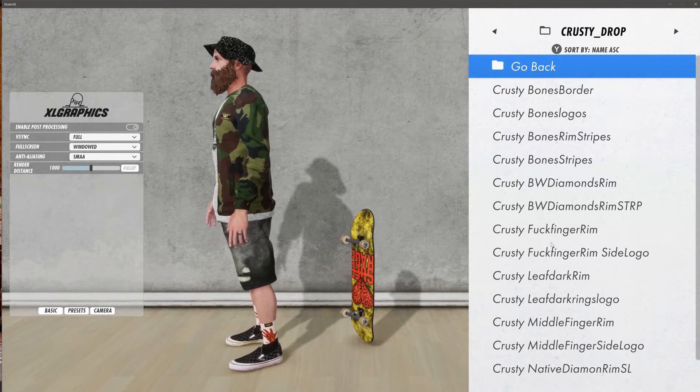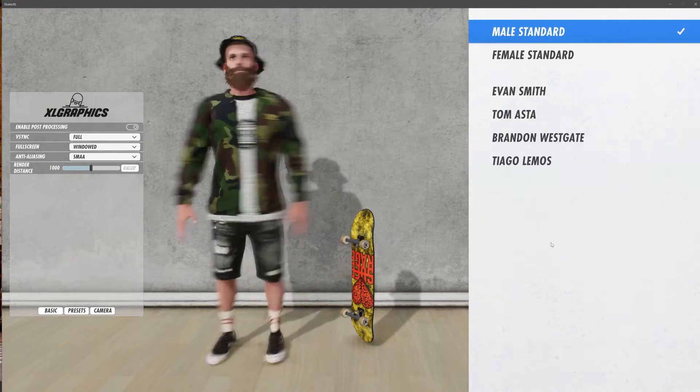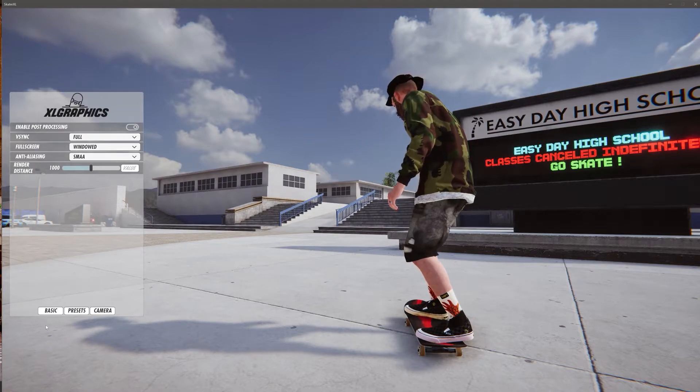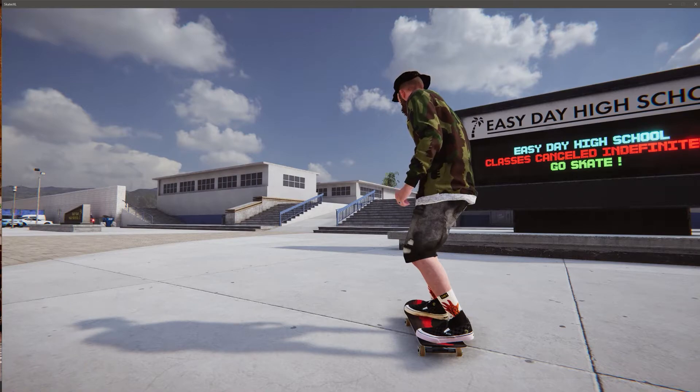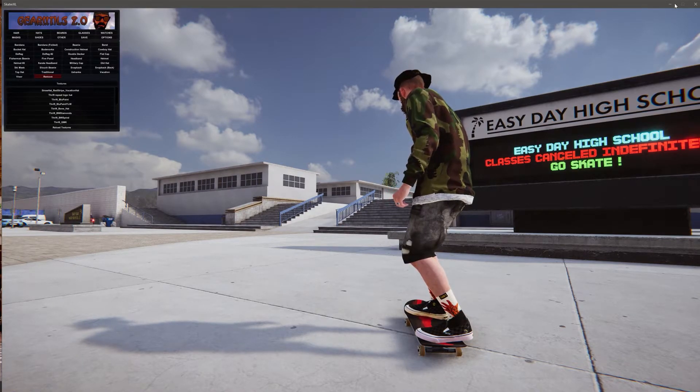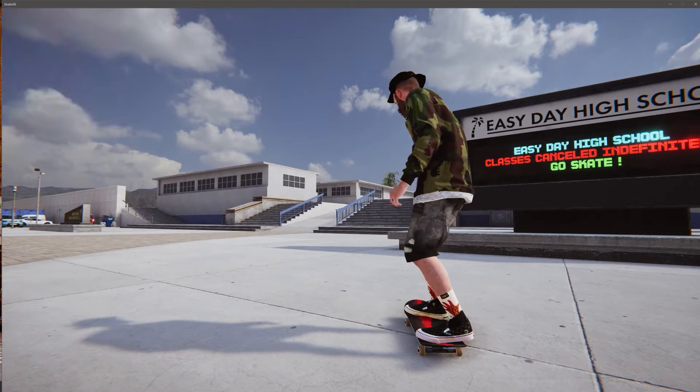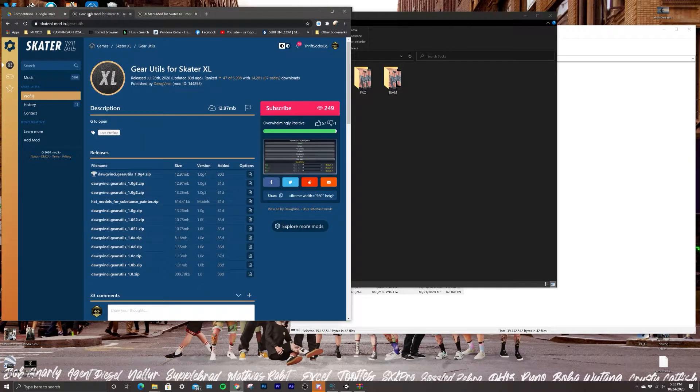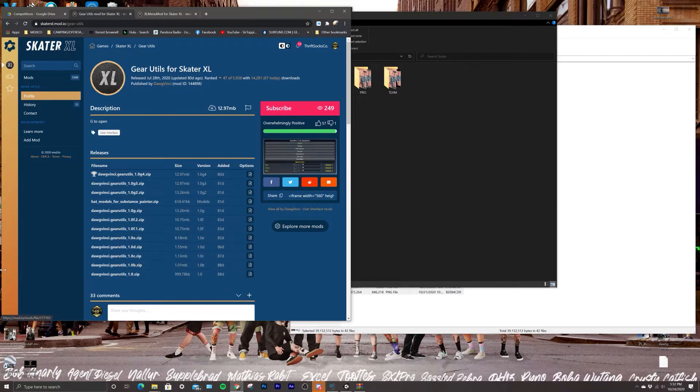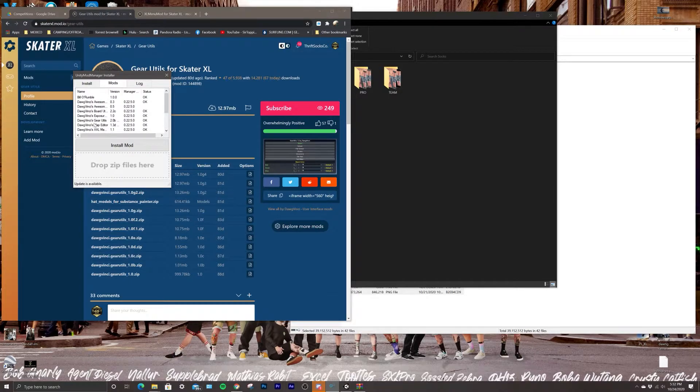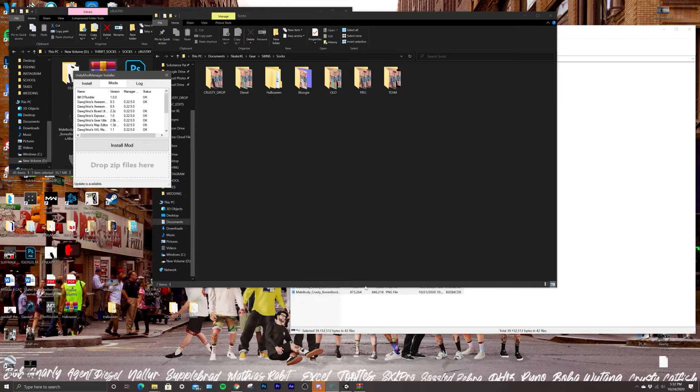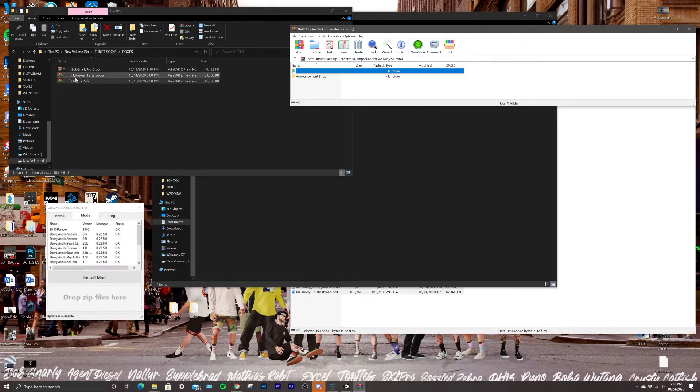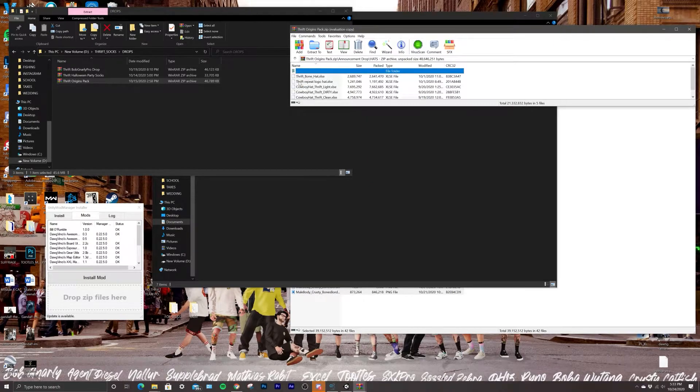We also have a bunch of the Gear Utilities hats. If you don't know what that is, that's like the vacation hat and the cowboy hat. If you don't have this in your utilities when you press G on your keyboard, then you need to go to Mod.io, go to Gear Utilities for Skater XL by Dogvinci, download it, put it in your Unity Mod Manager, and make sure your utilities status is okay - it's installed and everything.